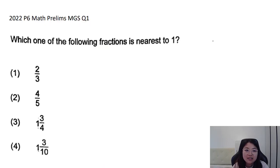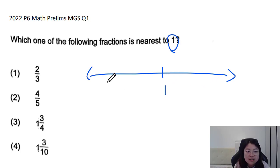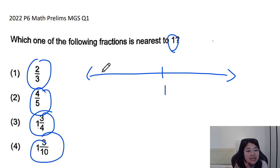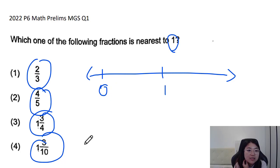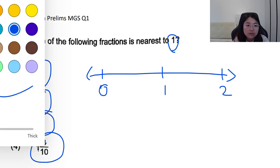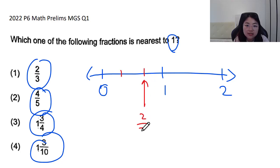First, we draw a number line and write the number one in the middle. The values given are all quite close to one — either less than one or more than one. For the first value, two thirds, we split the section from zero to one into three parts, and two thirds will fall at the second mark.